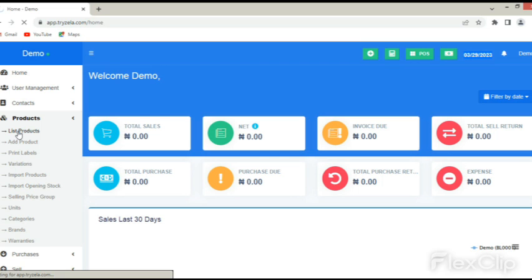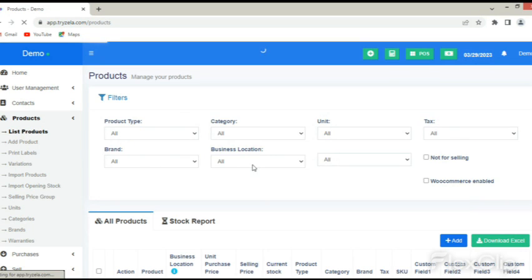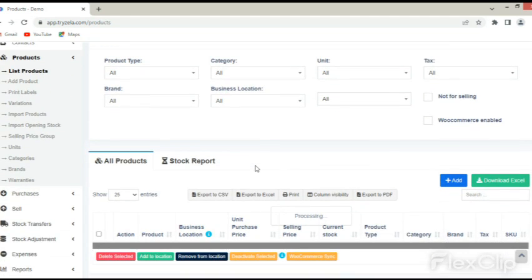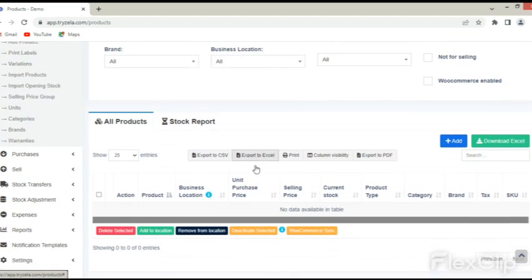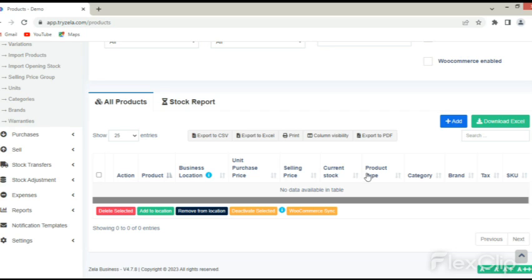The List Product sub-menu allows users to have a record of all products available in the business by displaying the product name, business location, unit purchase price, selling price, current stock, product type, category, brand, and others.